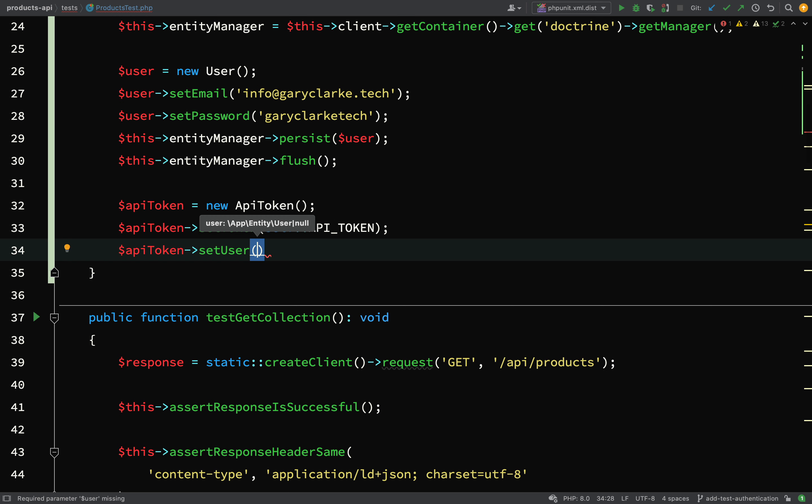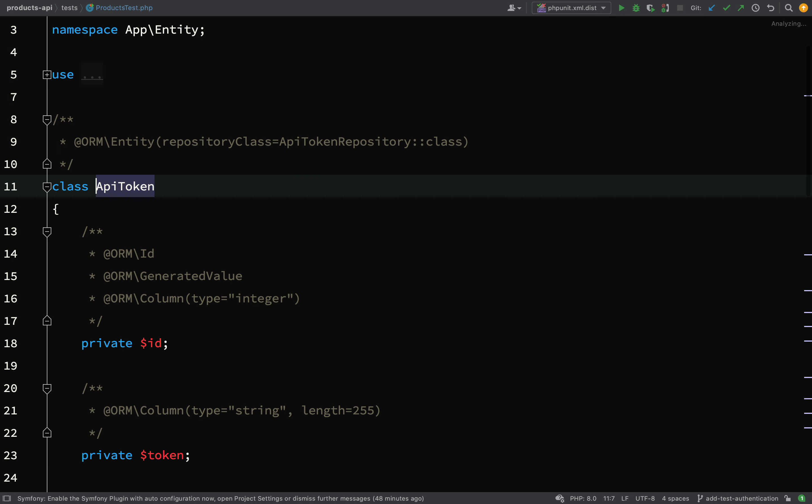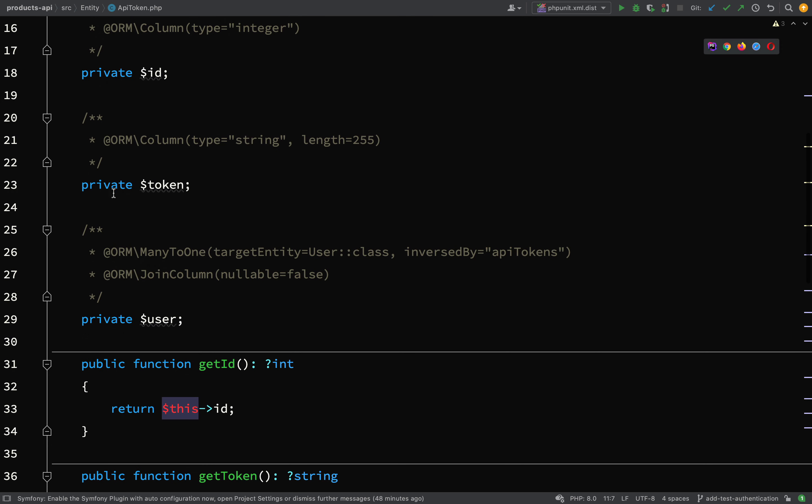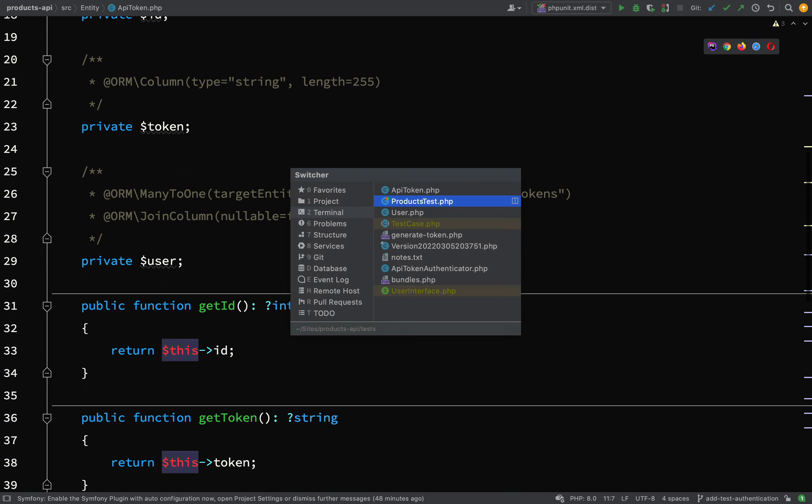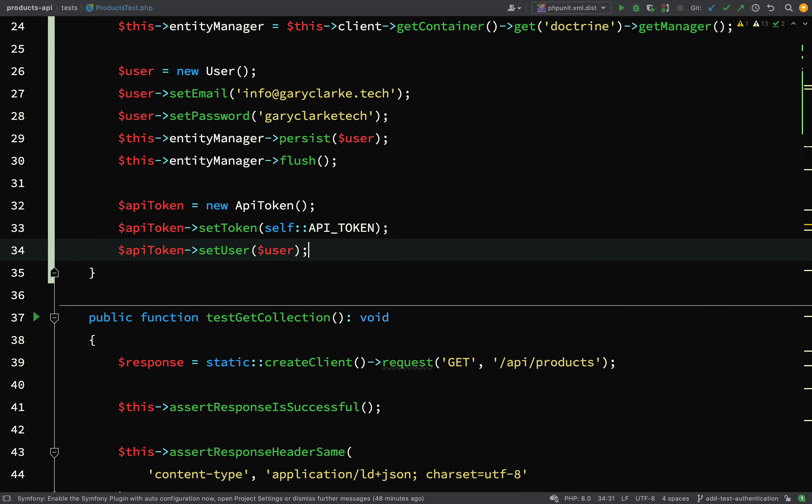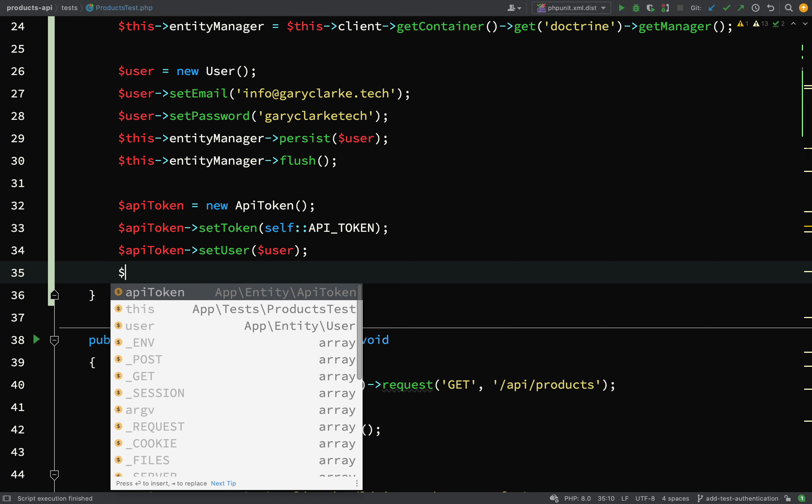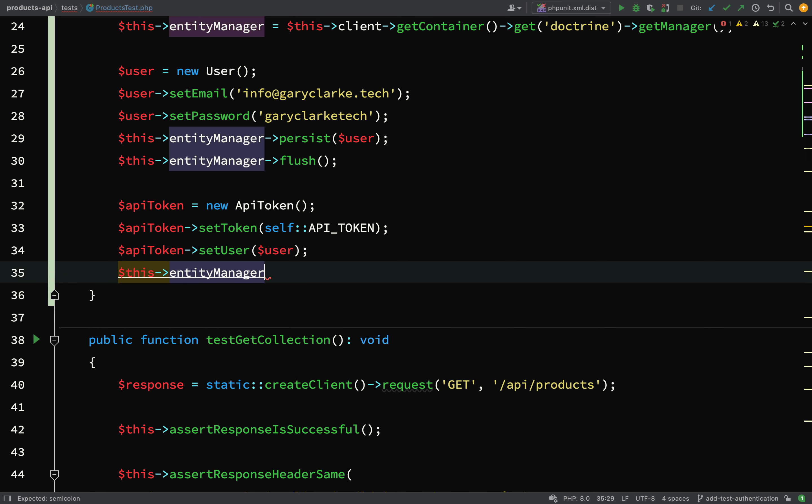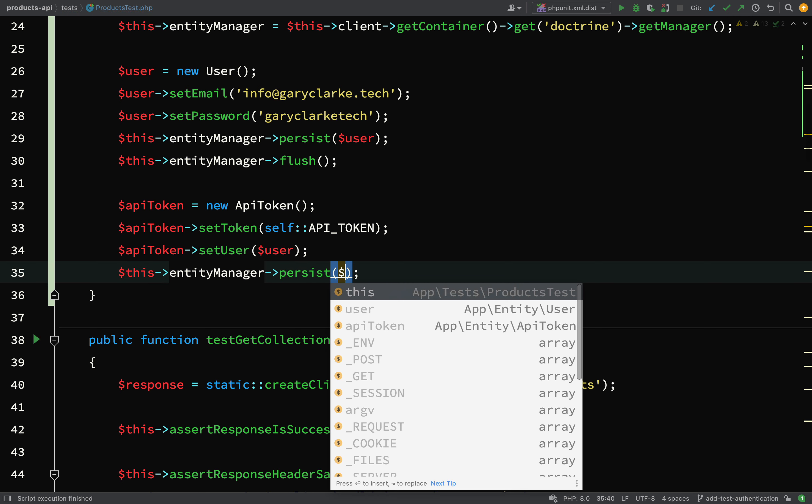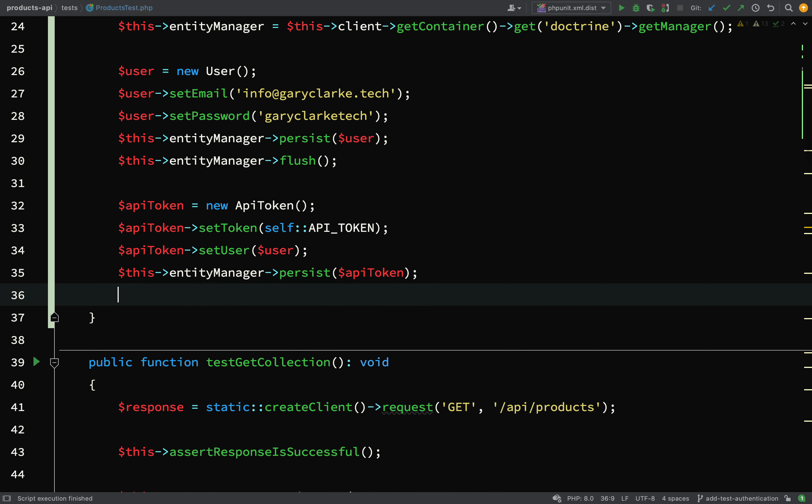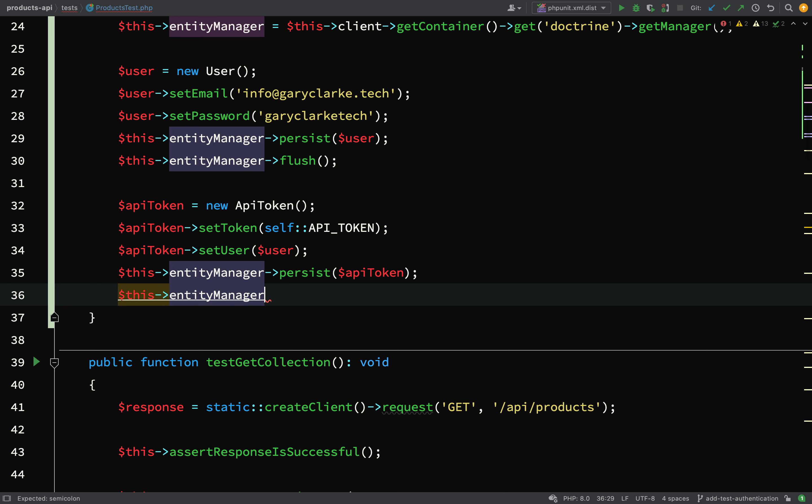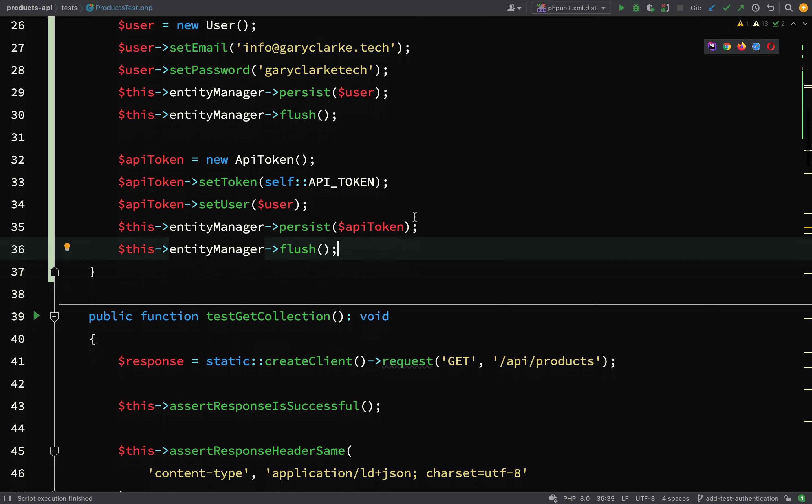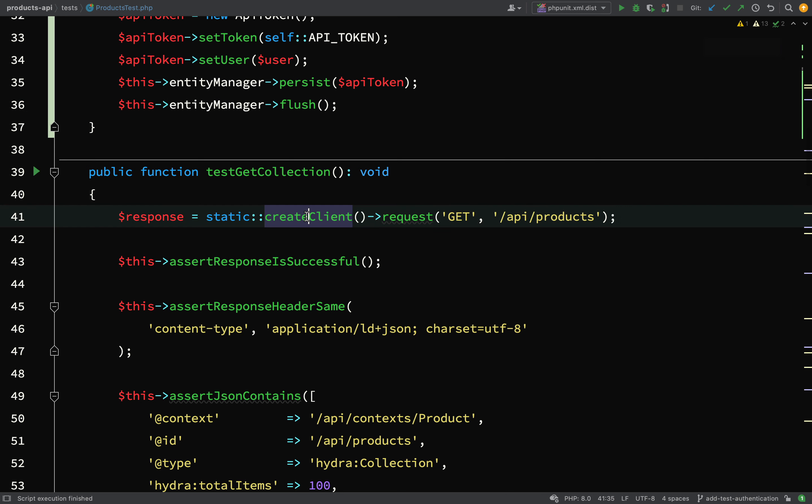And now we're on to the api token. So we set the user to the user which we just created, and if I remember rightly we only created those properties. Let's go and have a look. We created token and user, yeah we kept it nice and simple. We didn't do expiry dates or anything like that, but those kind of things would be a good idea. So now we're going this entity manager persist api token, and this entity manager flush.